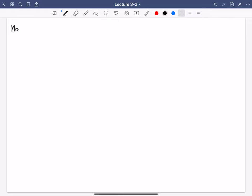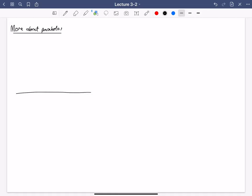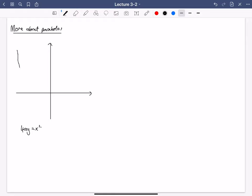Today I'm going to talk about parabolas. We've seen a little bit about these already. So we had the standard graph of the parabola in Cartesian coordinates — that was the equation y = x². There was this point at a, which was called the focus, and then there was this line down at y = -a, which was called the directrix.